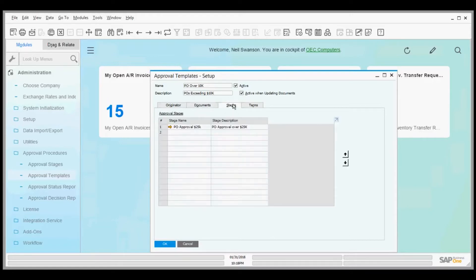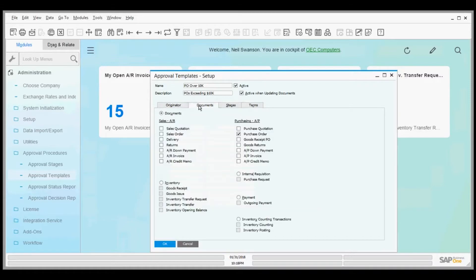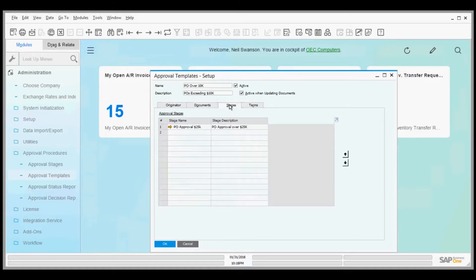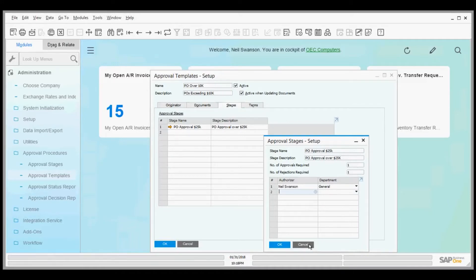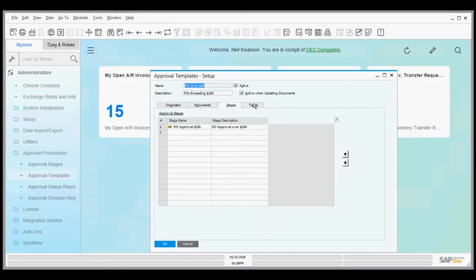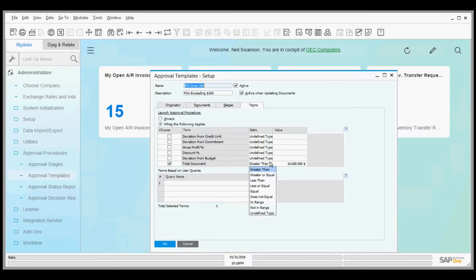Whenever the originator creates a purchase order, it goes through an approval stage with one or more approvers. These approvers can be local in your office or mobile. This happens when a purchase order has a total document value greater than $10,000. This template is now active.